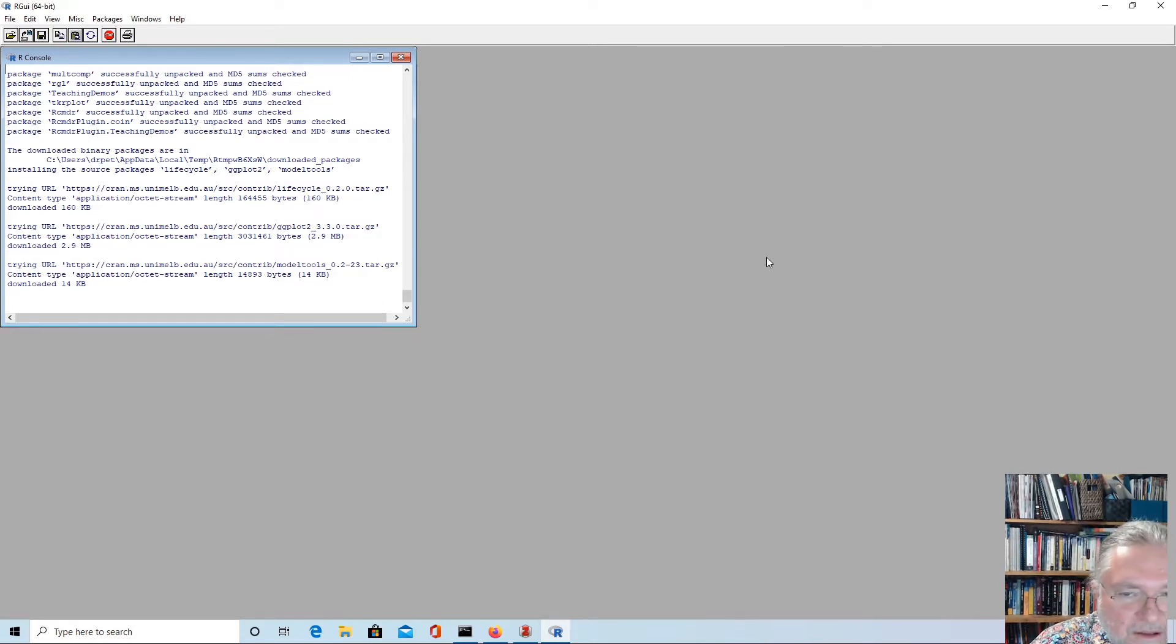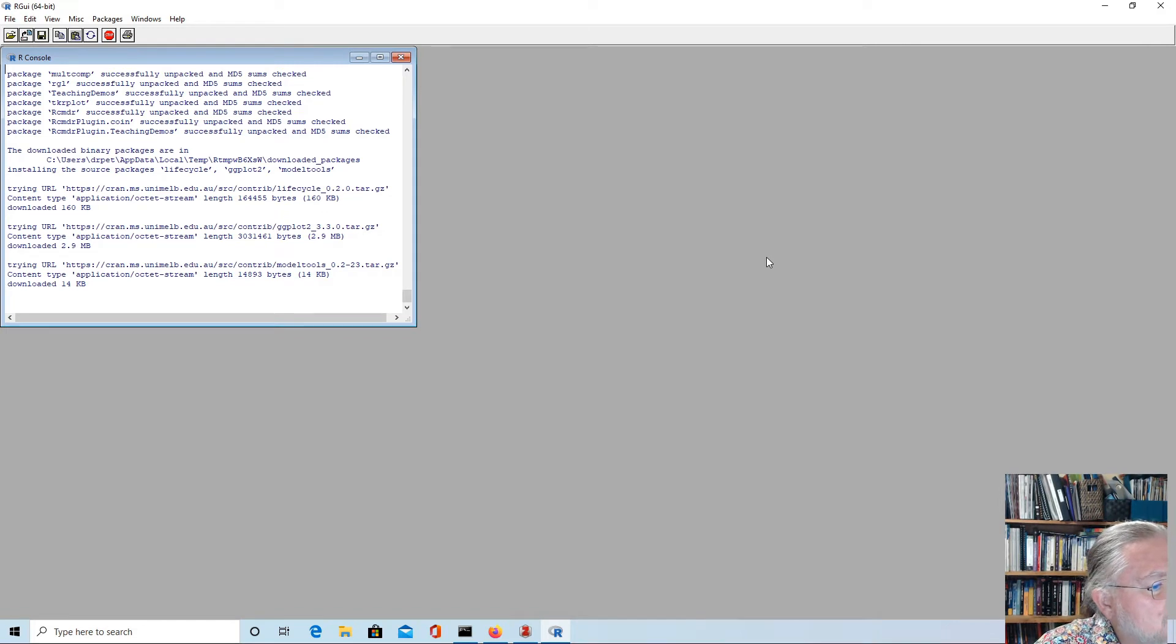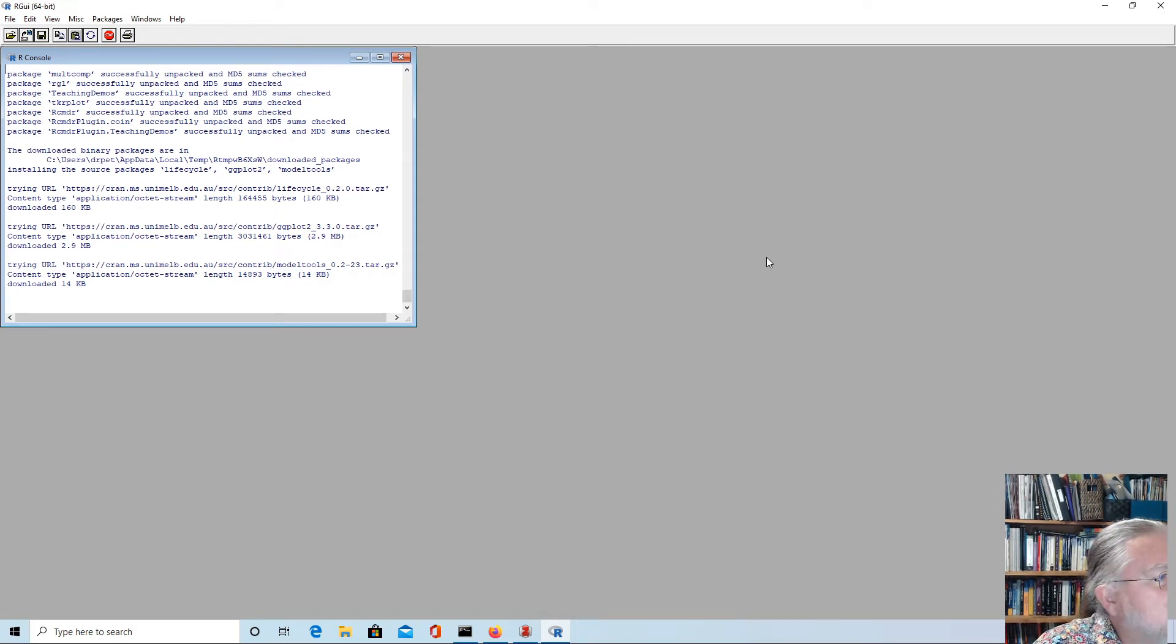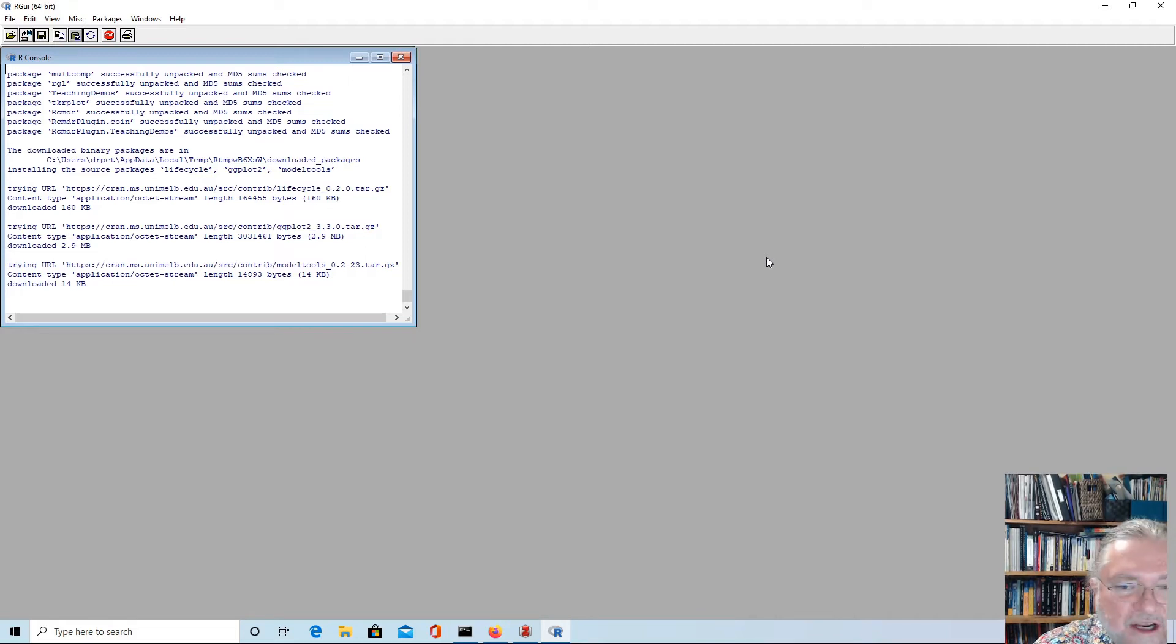As well as the R Commander, it unpacks all those dependencies. This takes a little while.